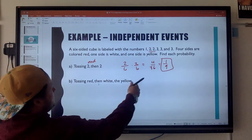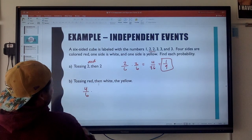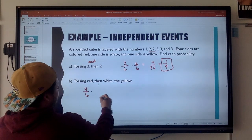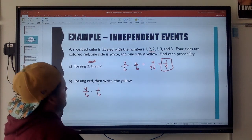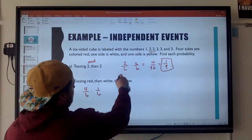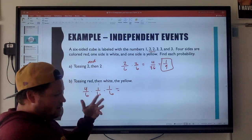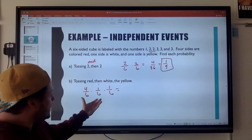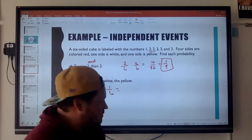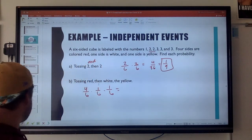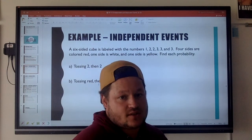Tossing red, then white, then yellow: four sides are colored red, so it's four out of six for red. Then white — one side is white — one out of six. Then yellow — one side is yellow — one out of six. You just multiply all those together. You can type that into your calculator. Those are examples of independent events.